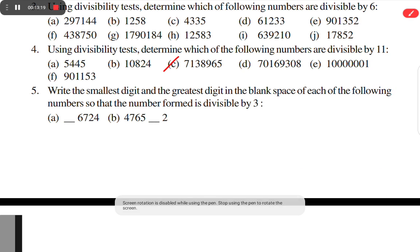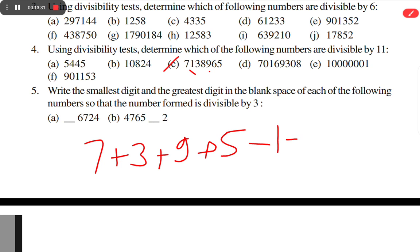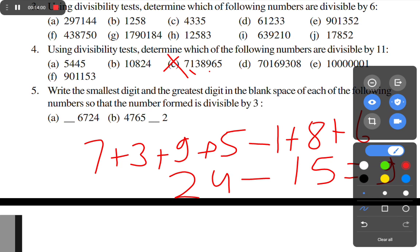Option C: 7 plus 3 plus 3 plus 9 plus 5 = 27. Minus (1 plus 8 plus 6) = 15. 27 minus 15 = 12. Since 12 is not 0 or a multiple of 11, this number is not divisible by 11.